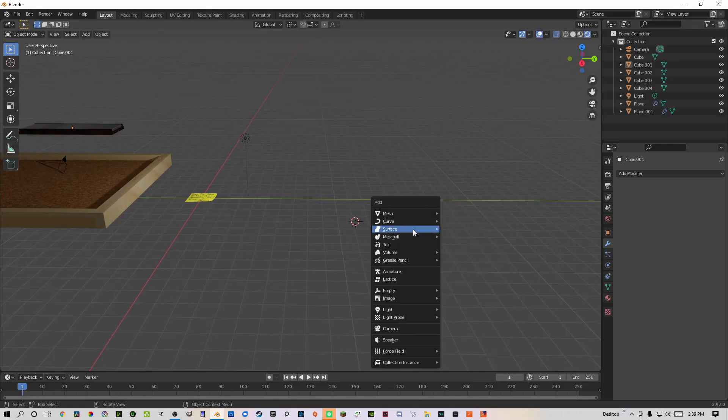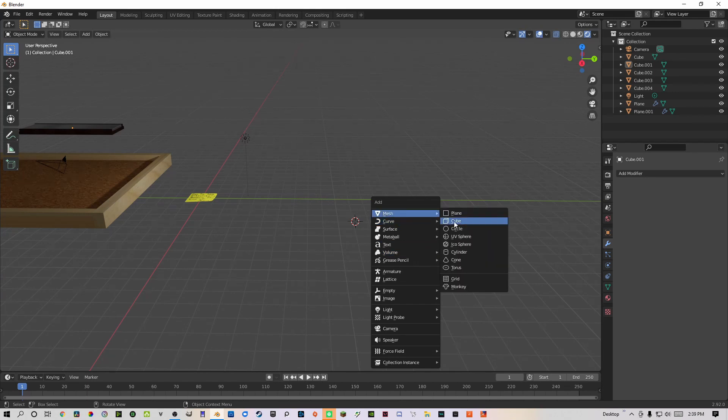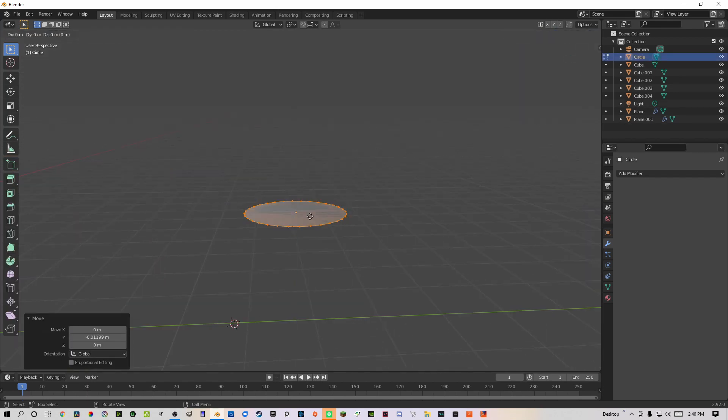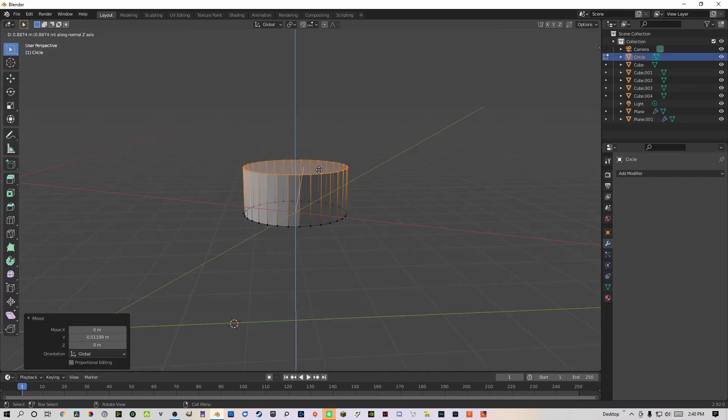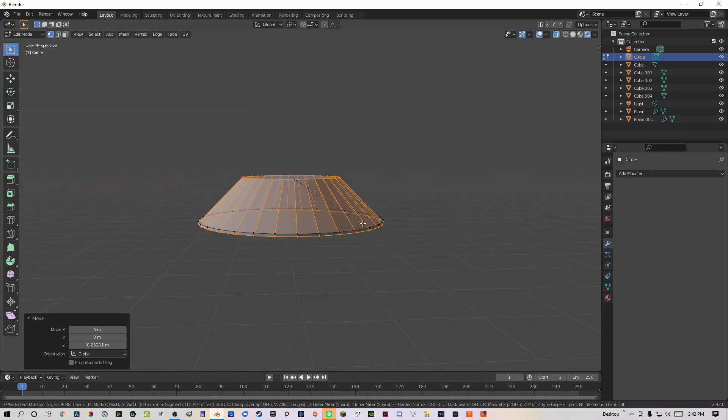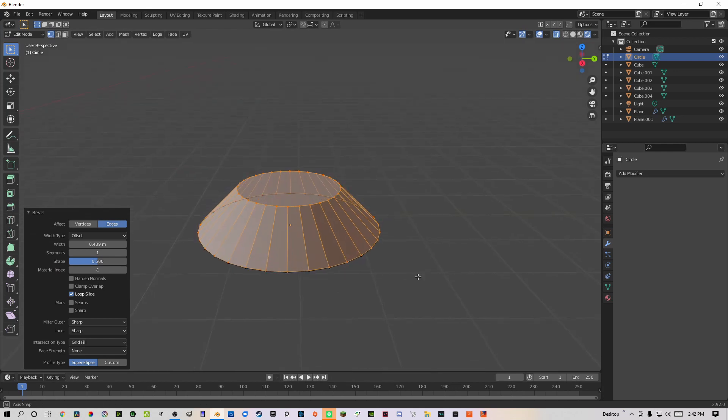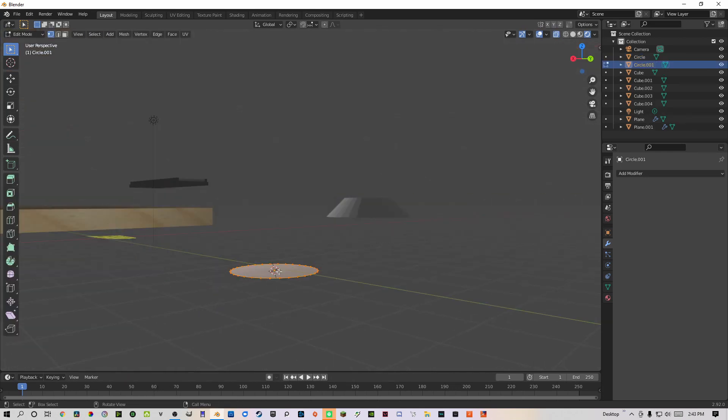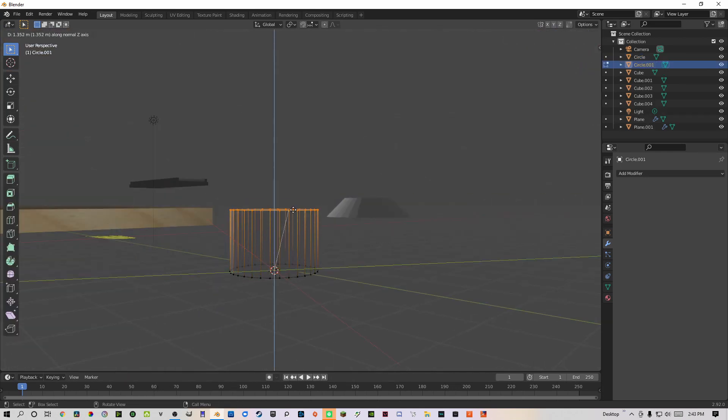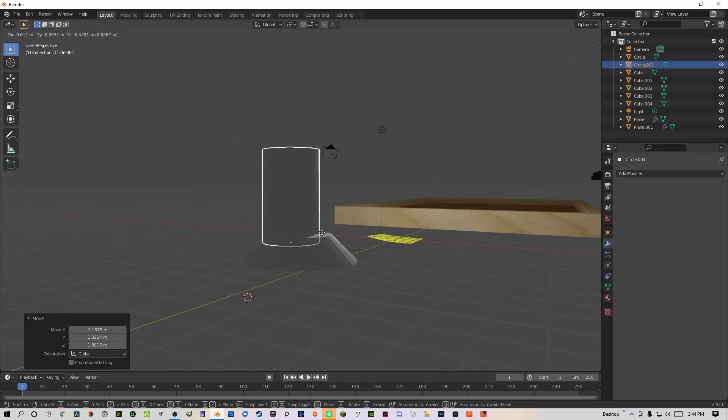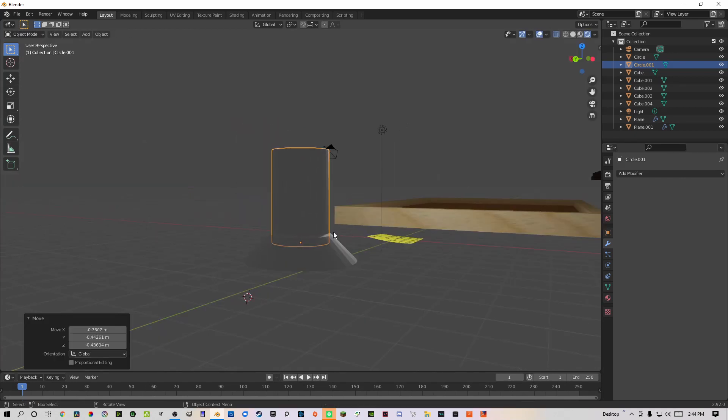The pushpins were also pretty simple to make. I would add in a circle, extrude it long enough to be about the right size, selected all the top edges, press Control+B to bevel, and then bring the bevel all the way down to the bottom. Then I added in a new circle, extruded it to be a cylinder, scaled it down, and placed it on top of the other circle.